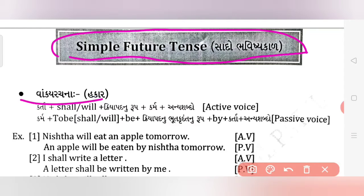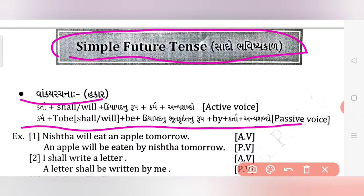The structure for simple future tense passive is: kriya pad no mūḍu rūp (base form of verb) plus karma (object) plus anjya shabd. Friends, its passive form will be: karma plus 'to be' — that means 'shall' or 'will' — plus 'be'.